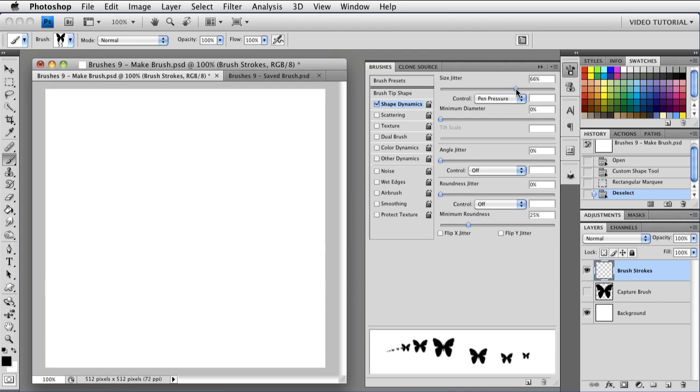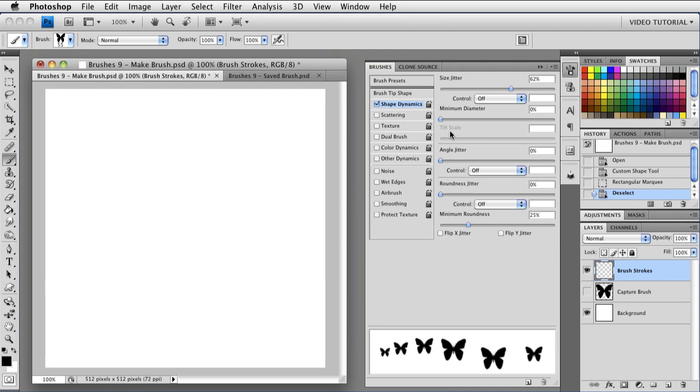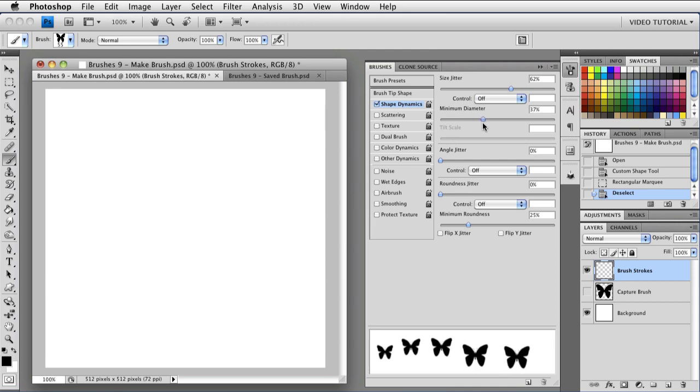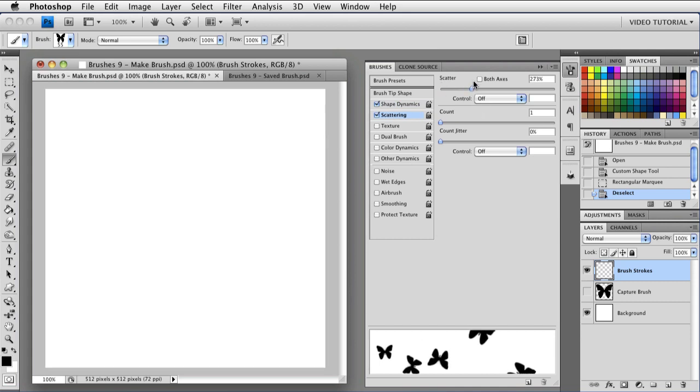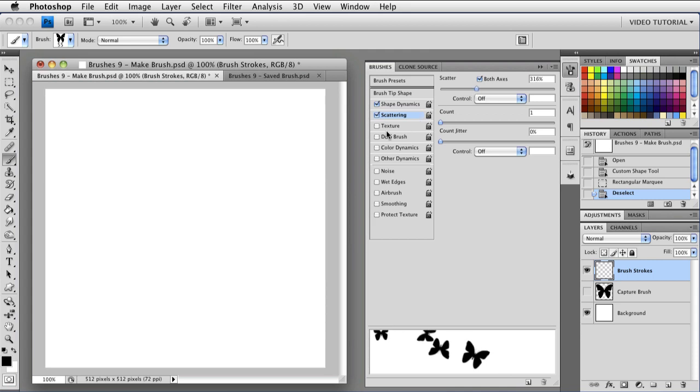Let's put in a nice, healthy size jitter. But let's get rid of the control here so it's sort of random. And let's set the minimum to 30-some percent so we don't wind up with any tiny little butterflies. Give it a maximum angle jitter. We can leave the rest of this alone. Let's add some scattering. Quite a bit on both axes. Not too much, but a nice, healthy amount. And now let's add some color dynamics.